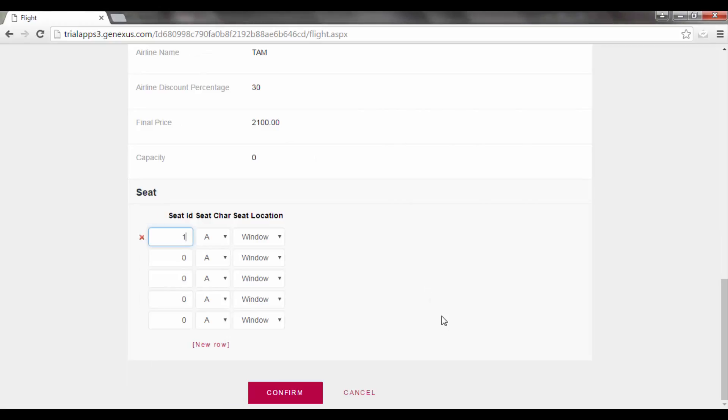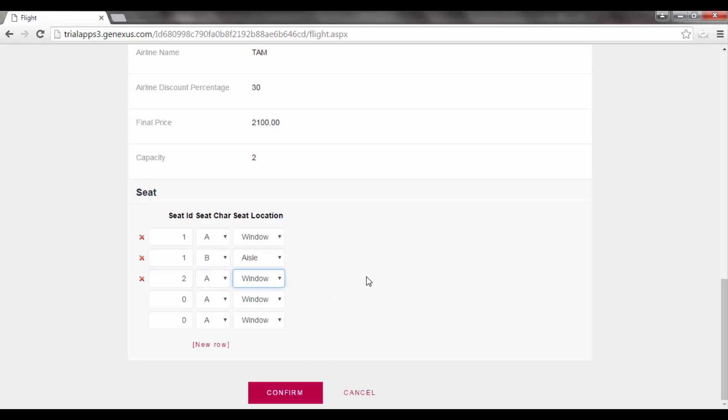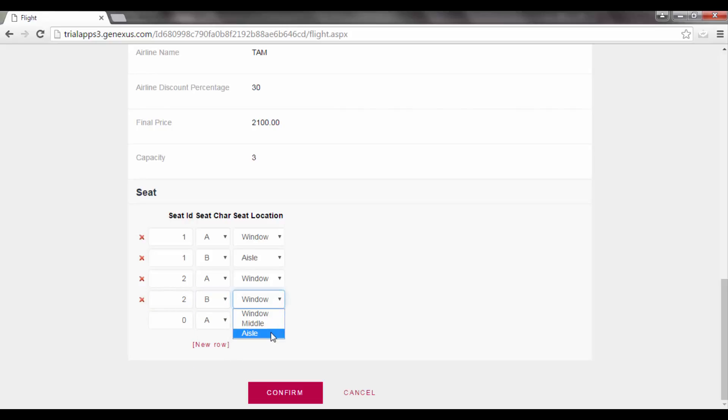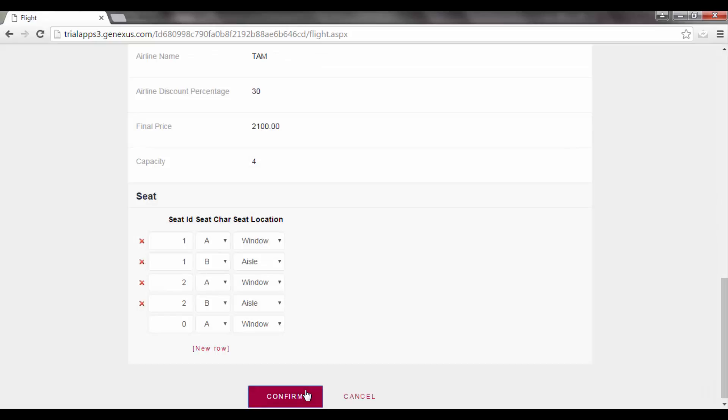And then we enter the seats: 1 A Window, 1 B Aisle, 2 A Window, 2 B Aisle. And now we press Confirm, to indicate that we are finished entering the flight data, including the seats, and that the flight may be saved to the database.